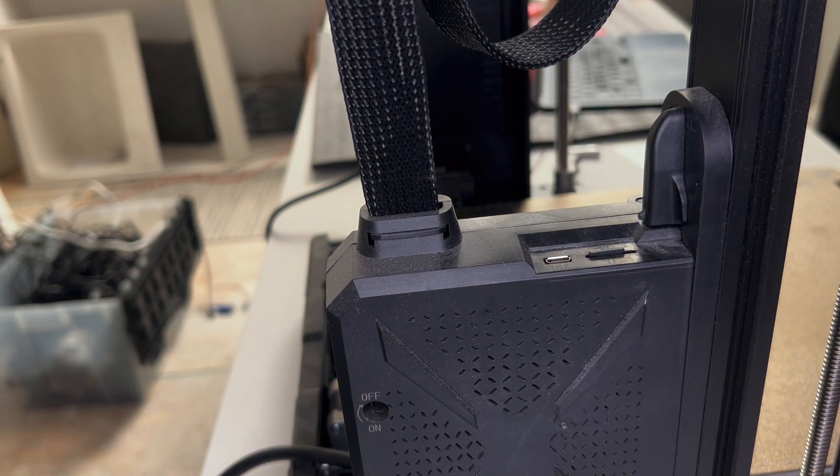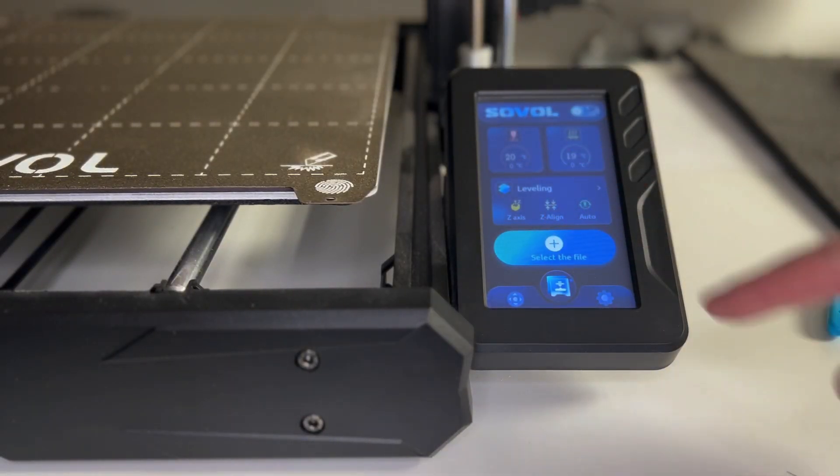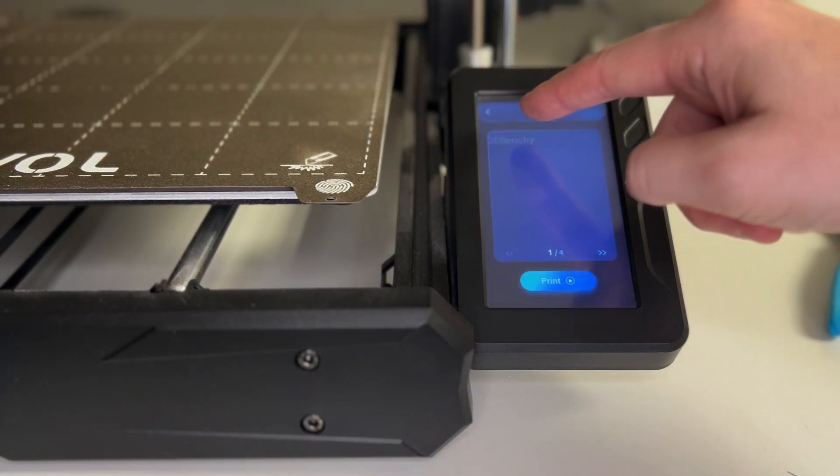Next, we'll jump over to the touch screen. I'll click on select the file and then I'll find our Benchy file, click on it, and press start.